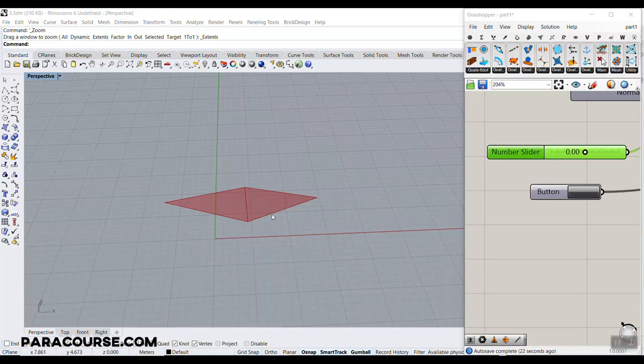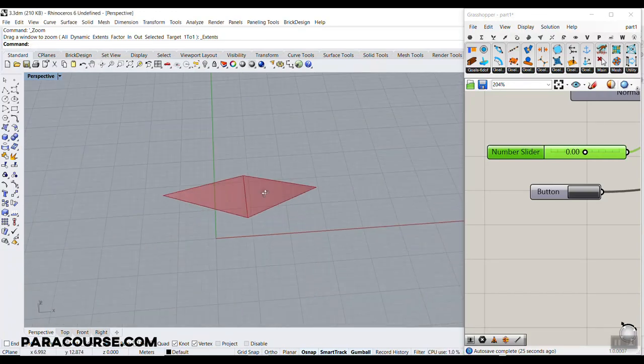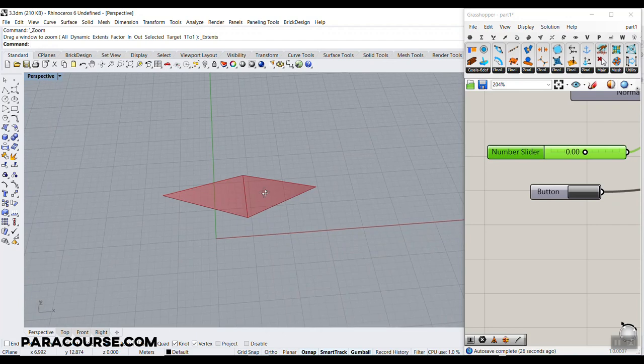In this Paracourse lesson, I'm going to show you how to make an origami with Grasshopper and the Kangaroo plug-in.